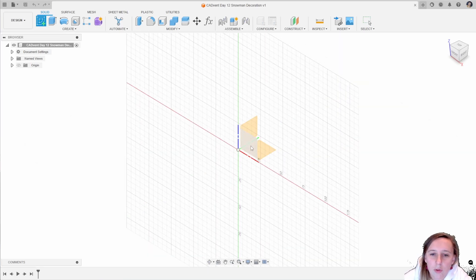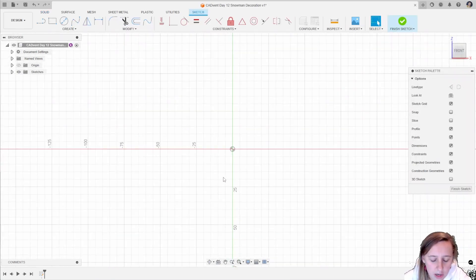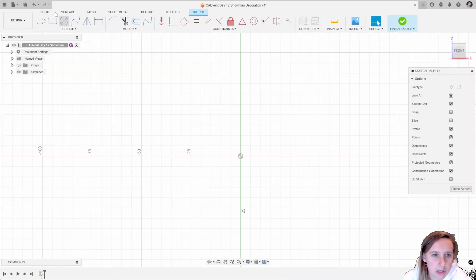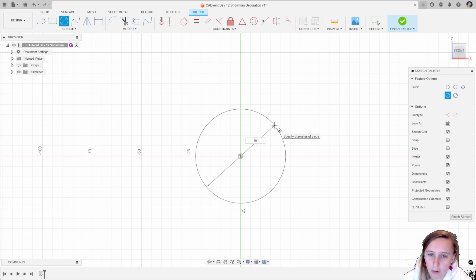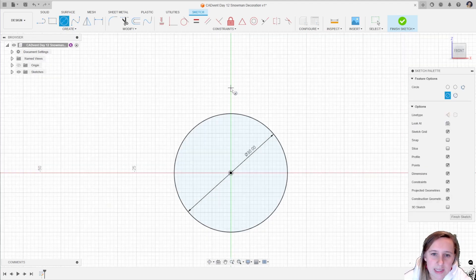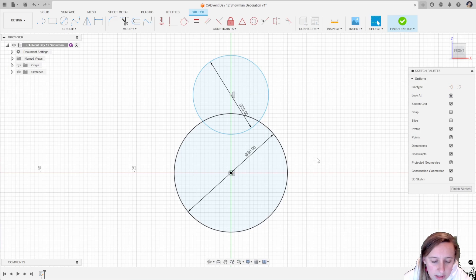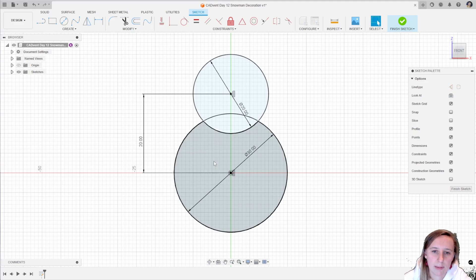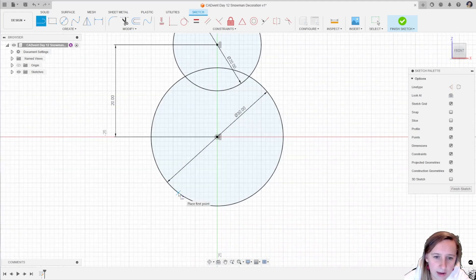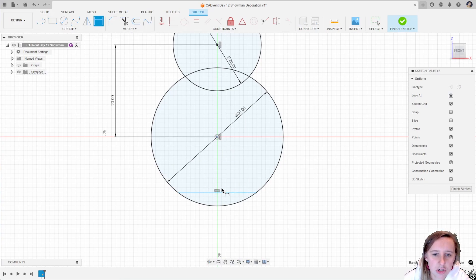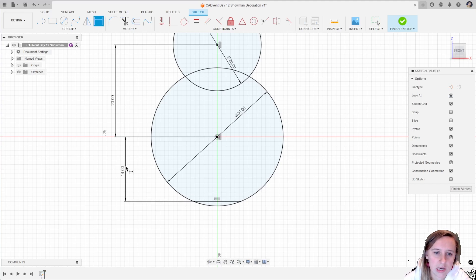We are going to start off with a sketch on the XZ plane and this is going to be for a revolve for the snowman. Starting off with a circle at a diameter of 30 millimeters. Then going to create a second circle, hovering above that center point, and that one is going to be 20 millimeters. I want to add a horizontal and vertical constraint to make sure that stays in line and then add in a dimension, center to center, of those two of 20 millimeters. Then going to add in a line down at the bottom making sure it is horizontal and dimensioning that as 14 millimeters.